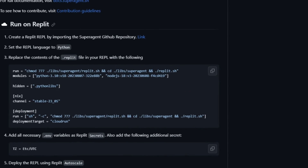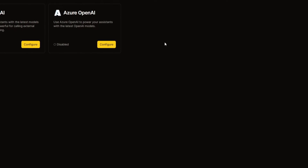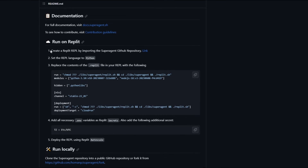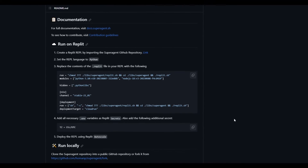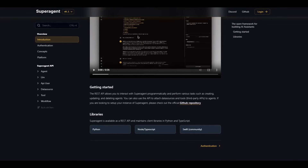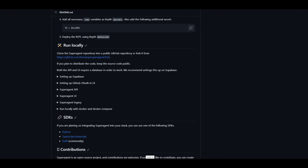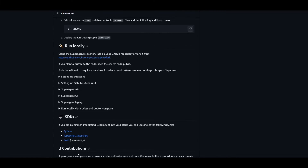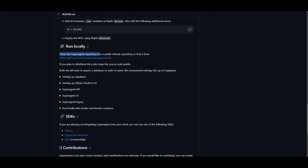There are many different ways to access SuperAgent. You're obviously able to access it off the cloud, which is the way we're going to be demonstrating throughout this video. You're also able to run it off of Replit — it's fairly easy and they have a breakdown on this on the GitHub repo. You're also able to get started with different types of libraries such as Python, Node, TypeScript, as well as Swift. If you're planning to integrate SuperAgent into your stack, you can do this by installing it with these different types of SDKs. But if you're going to run it locally, you first need to clone SuperAgent.